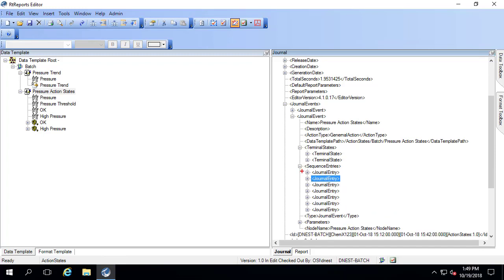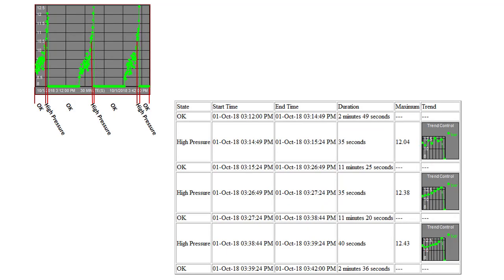We're going to iterate across these seven entries that go from OK, high pressure, OK, high pressure, OK, high pressure, and OK. So let's start by just getting that into the table. Just to remind you, the table that we want looks like this.